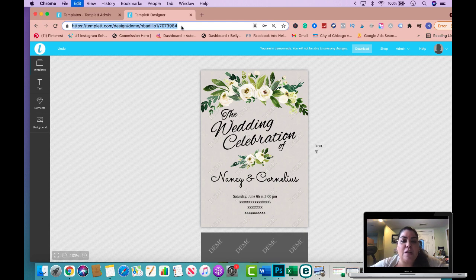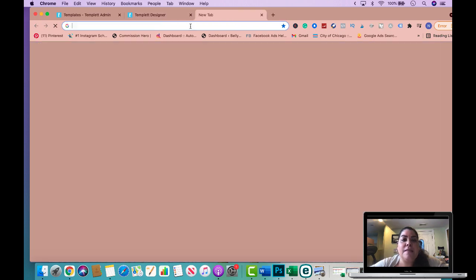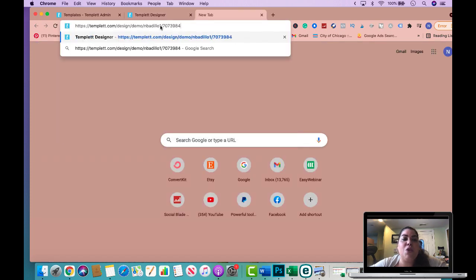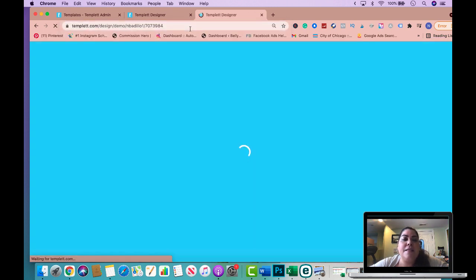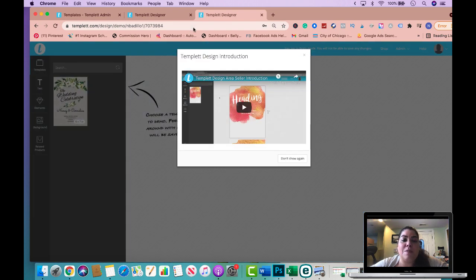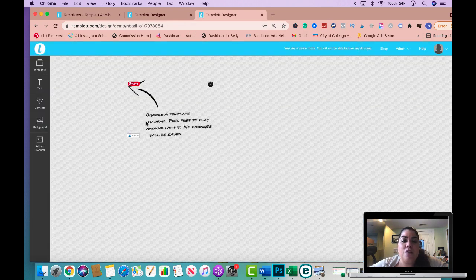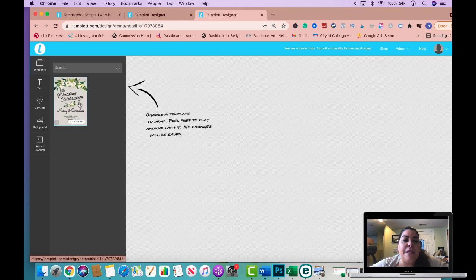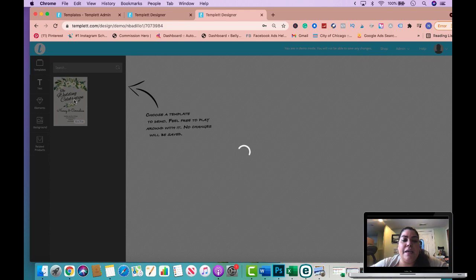Now when you give this to customers, this is what they get. This is what you will put in your actual listing description of your product that you're selling. And this is what the customer will see when they open this particular link, when they go to this website. It's going to say, choose a template to demo, feel free to play around with it, no changes will be saved. So they go here, template, and they will have assets to whatever ID number you gave them. Now they could click here, and now this is a demo.